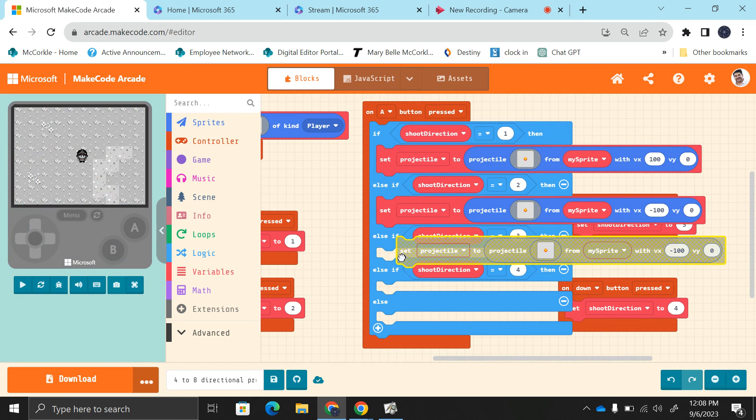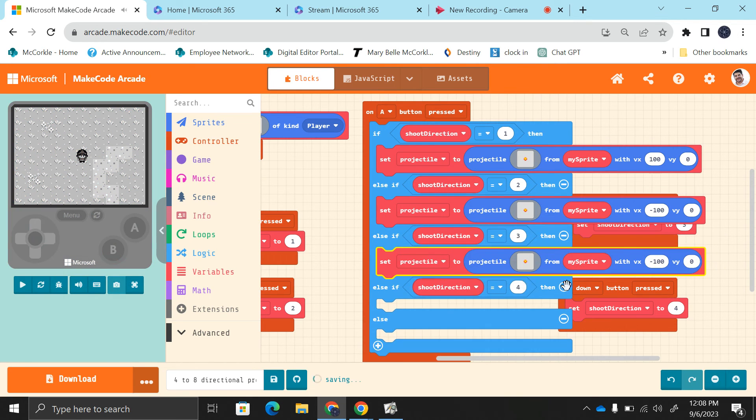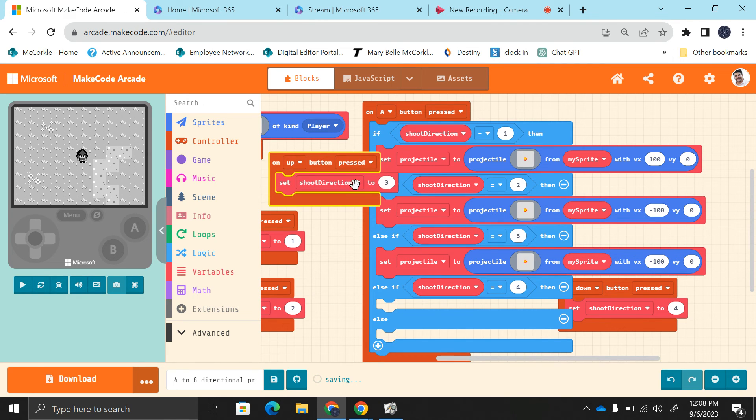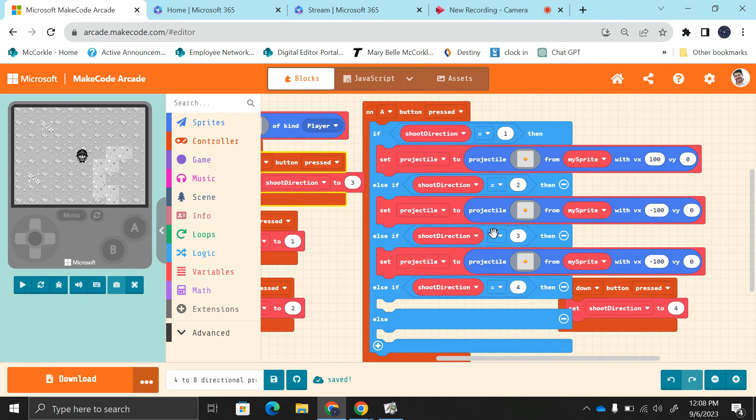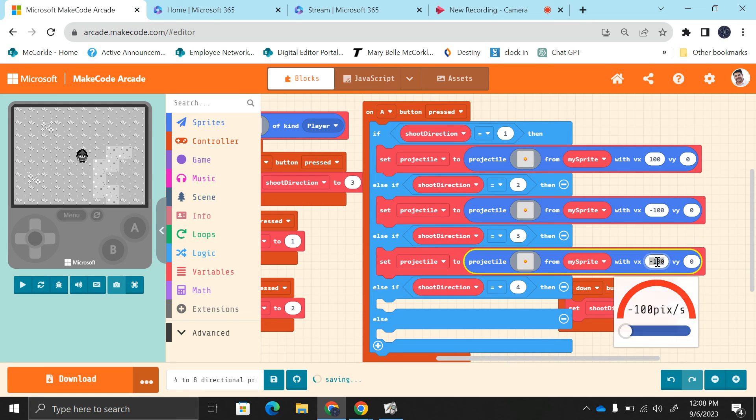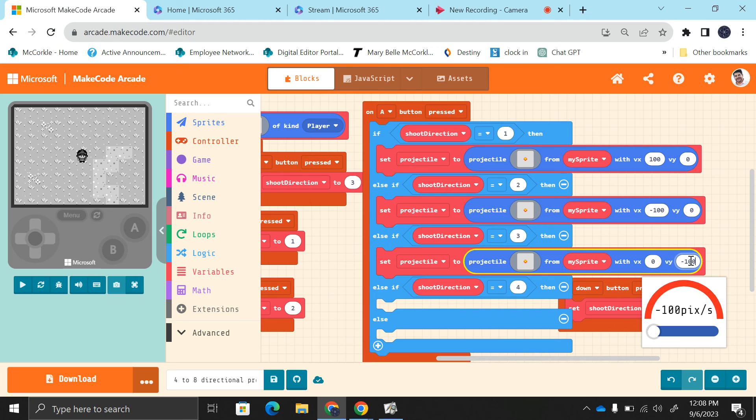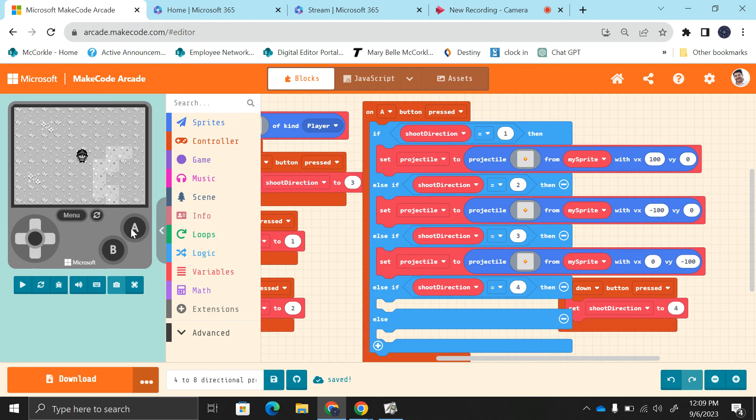Shoot direction three, that is going up I believe. Let's see here, it's this one right. Yep, shoot direction up. So this is going to be zero and I believe negative 100. Let's see if this works. Alright, I'm going to push up. It shoots up, beautiful.